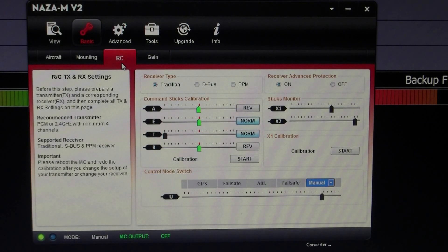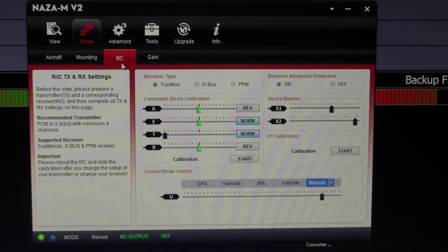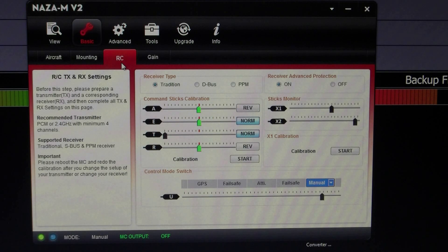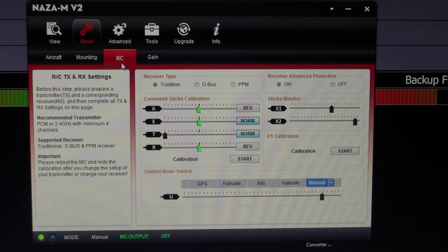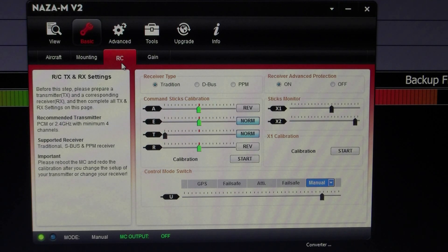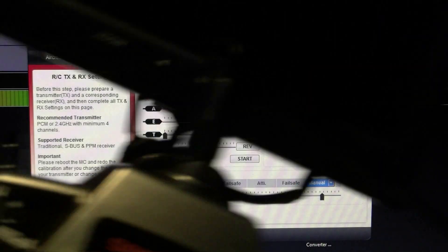Today I'm going to show you how to set up failsafe on the Spectrum DX8 linked to a NAZA. The first thing I do is set U mode on the NAZA to AUX1 on the Spectrum.